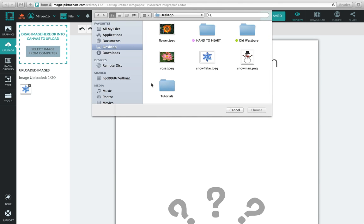Click any picture on your desktop or computer and click Choose.